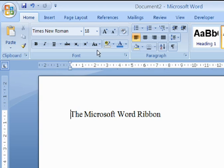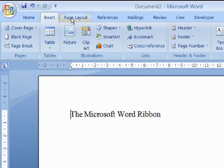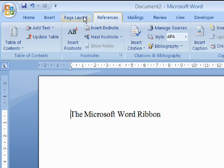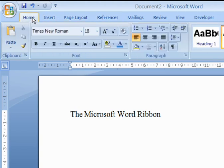To activate a tab, click on its name. The commands displayed in each tab are all related in some way. For example, the commands in the Home tab are those which are most frequently used in Microsoft Word.